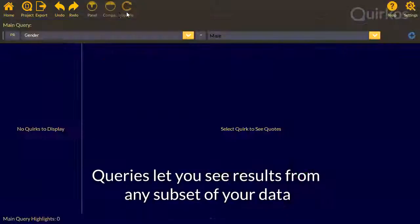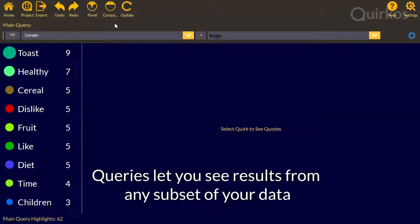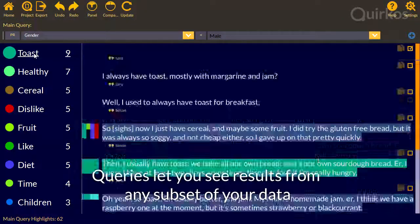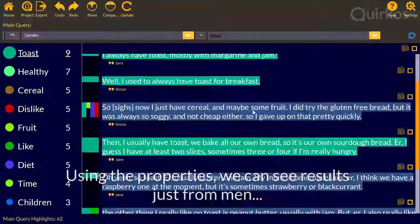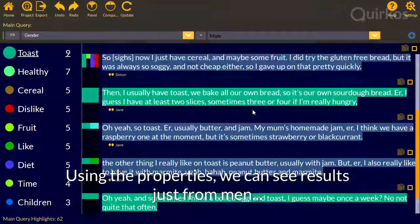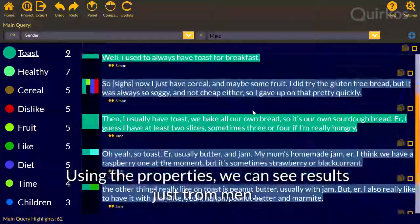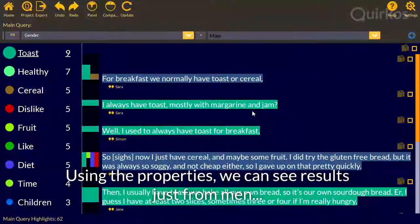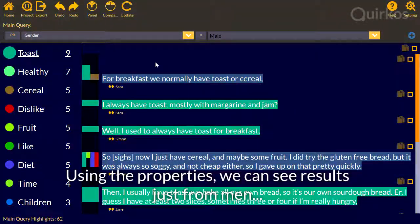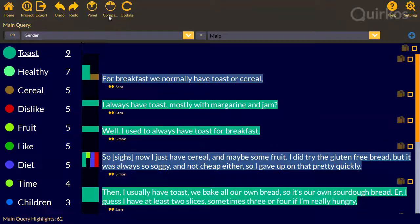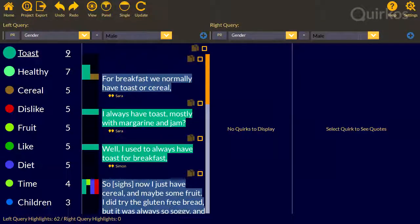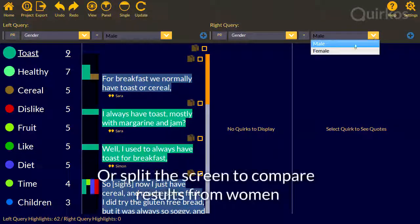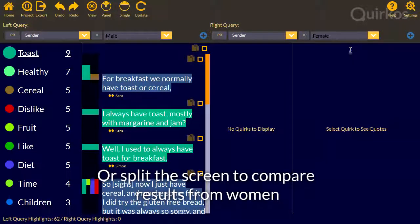Queries let you see results from any subset of your data. Using the properties we can see results just from men. We'll split the screen to compare results from women as well.